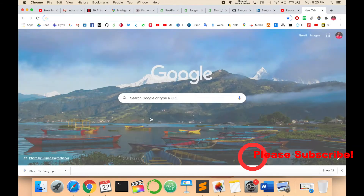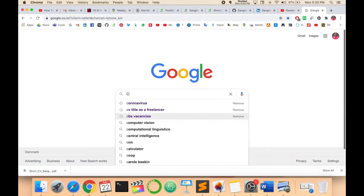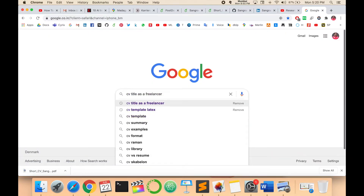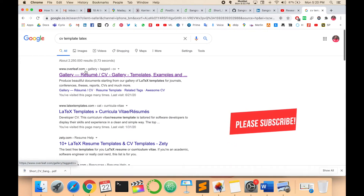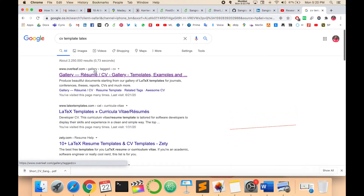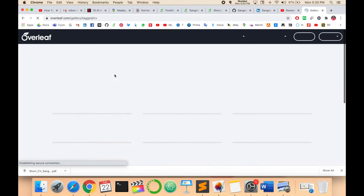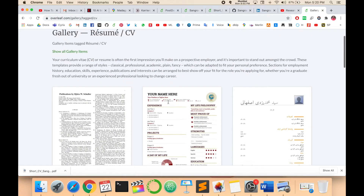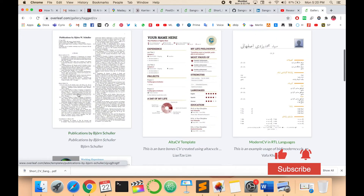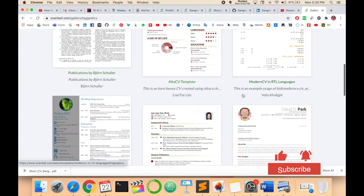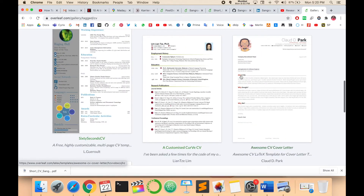First of all, open your Google and type 'CV template LaTeX'. Look at the first URL: overleaf.com/gallery/tag/cv. Click here and you'll see several templates available, including different job profile related templates. This is a short CV — I'll give you a demonstration of this one.